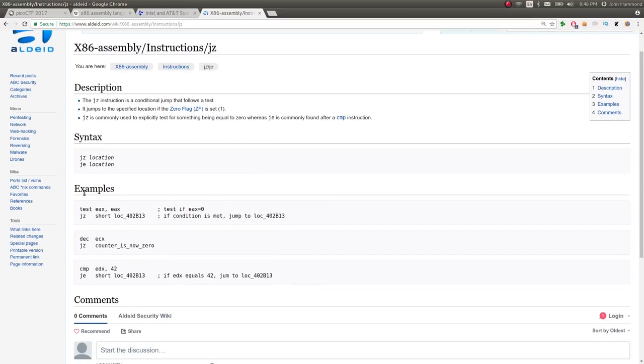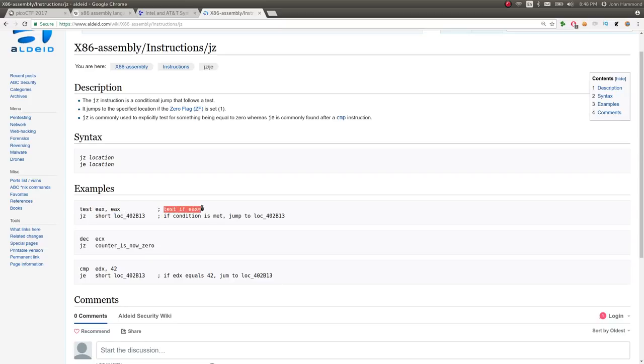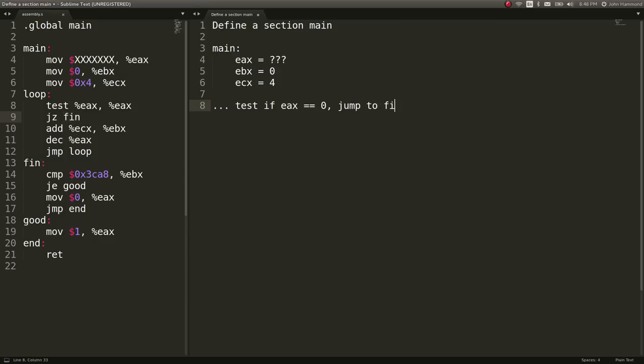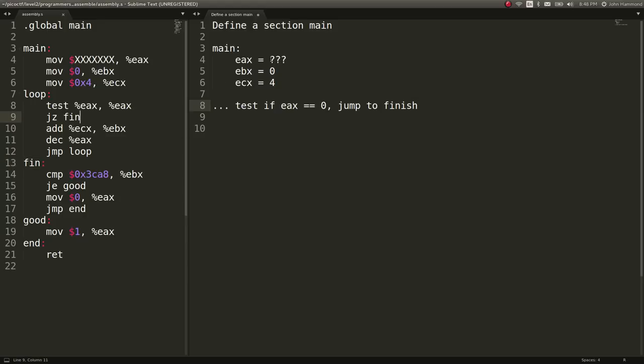So we've got an example here, even very, very similar to what we're looking at, where it's testing EAX and EAX if these two things. Test if EAX is equal to zero. And if that condition is met, it will jump to a location, and in our case, it is jumping to fin. So testing if EAX is equal to zero, jump to fin, or finish in our case, the very, very end. But in this case, we're going to assume that EAX is not set to zero. So we would continue on.